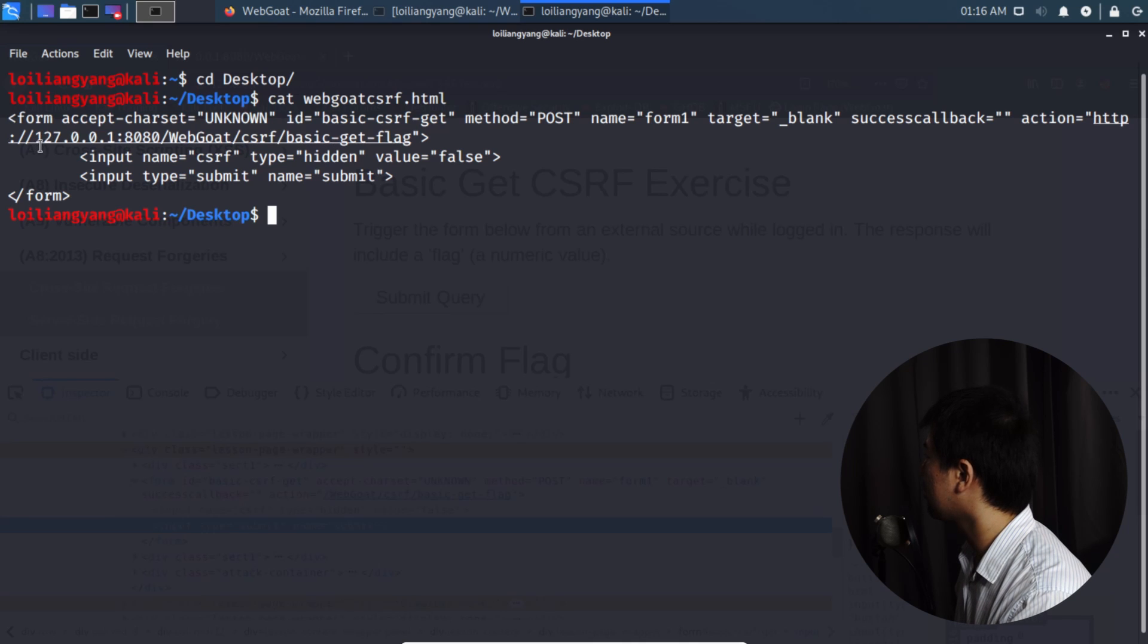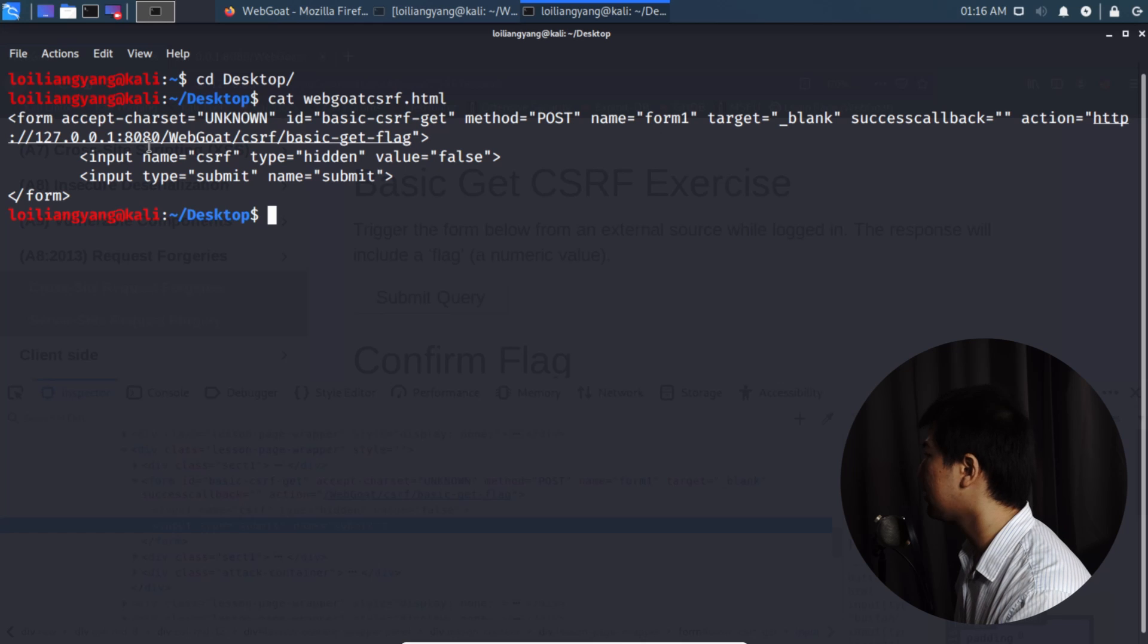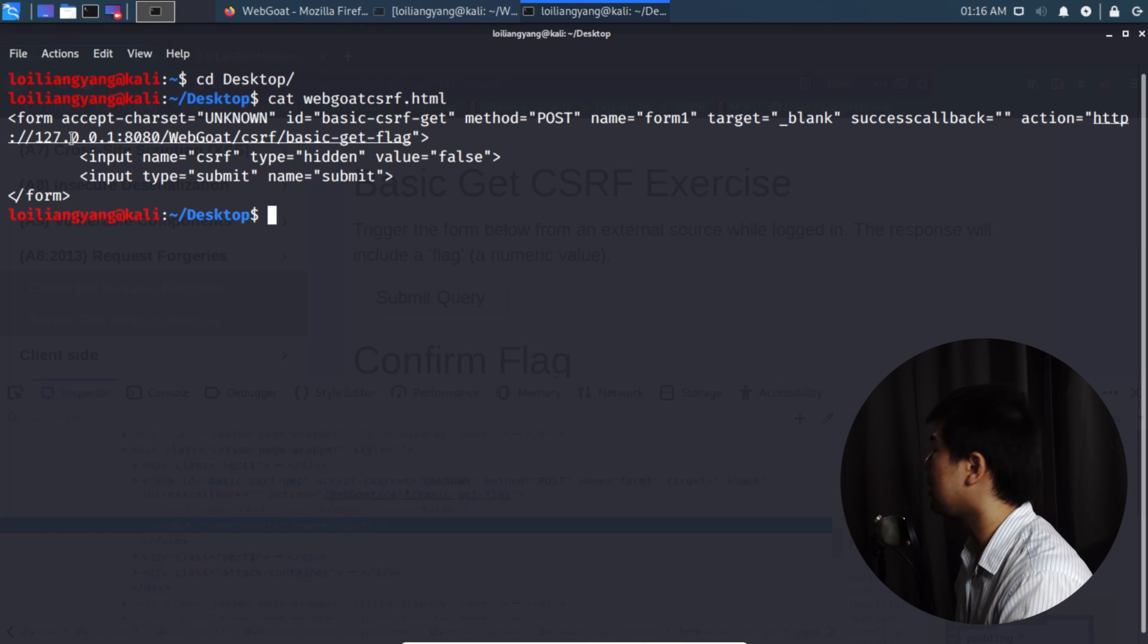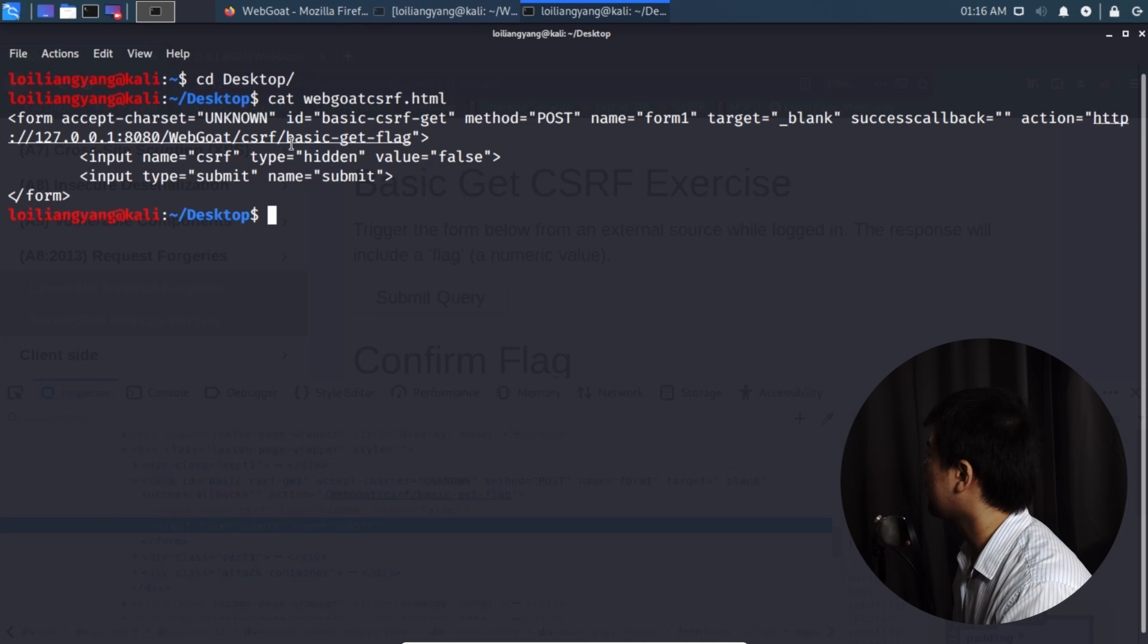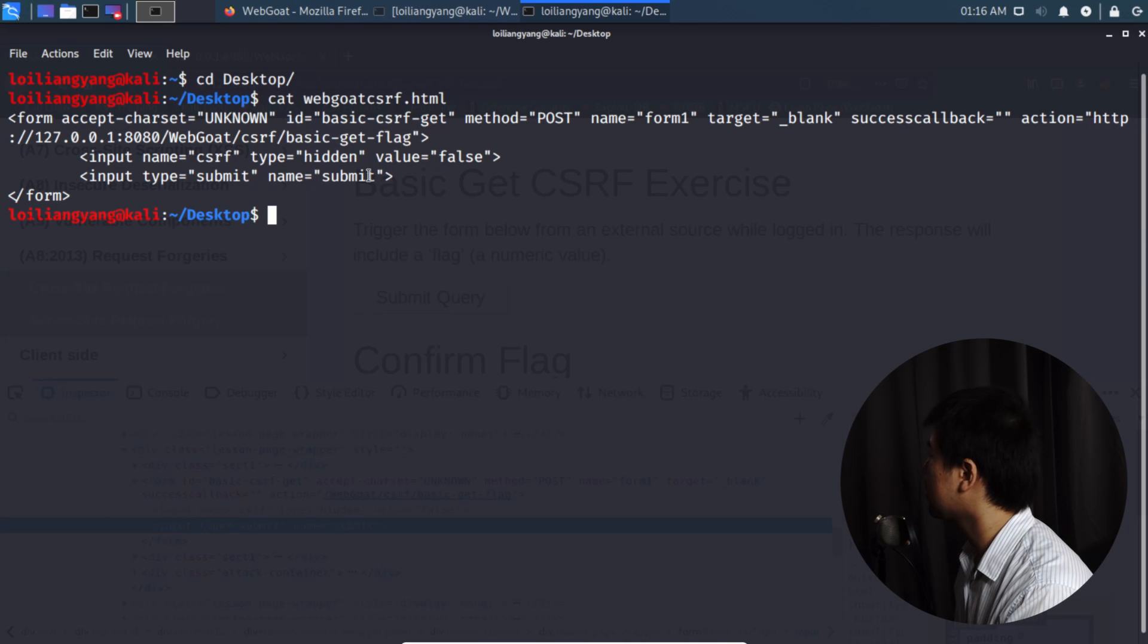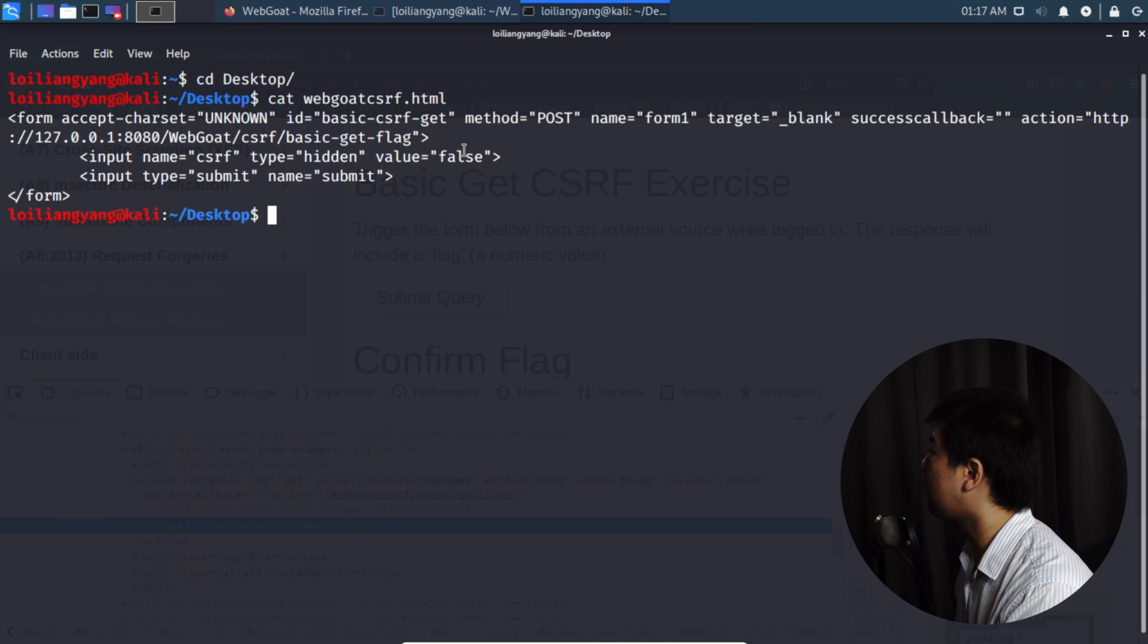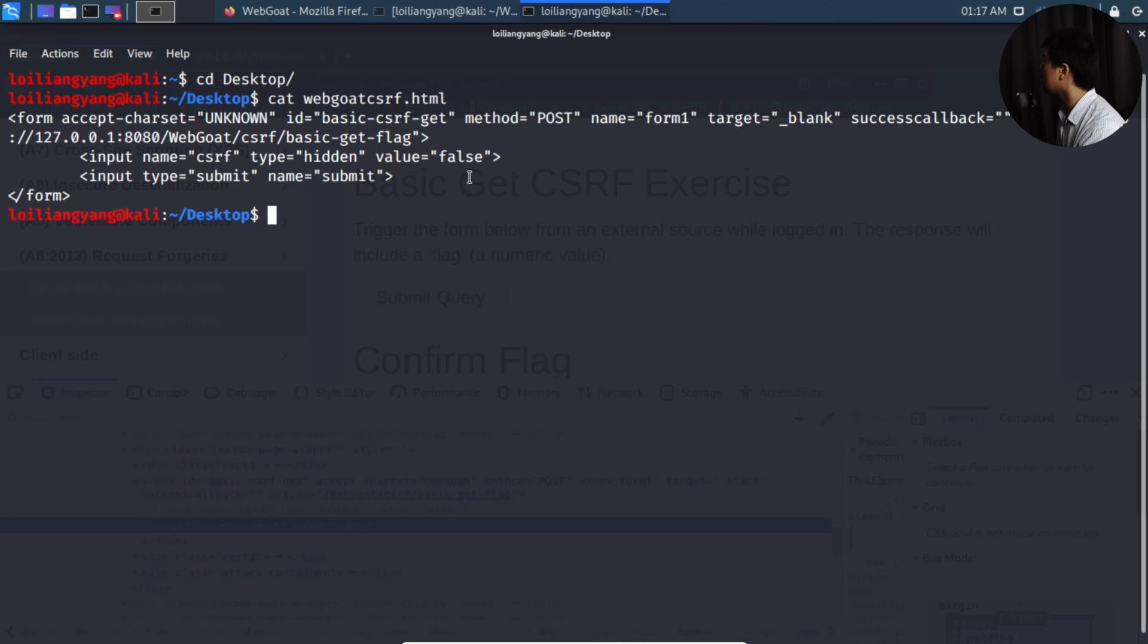So here we have the IP address of 127.0.0.1. So, of course, in the real world, on the internet domain, you would have to specify the domain name of the website. So it could be an e-commerce site, a social media platform, whichever the case is. And, of course, here we have the same input type submit equal submit, and the same input name here csrf. And, of course, this is a hidden and value equal false. So once you have set all this forward, you can actually go ahead and open up the file.